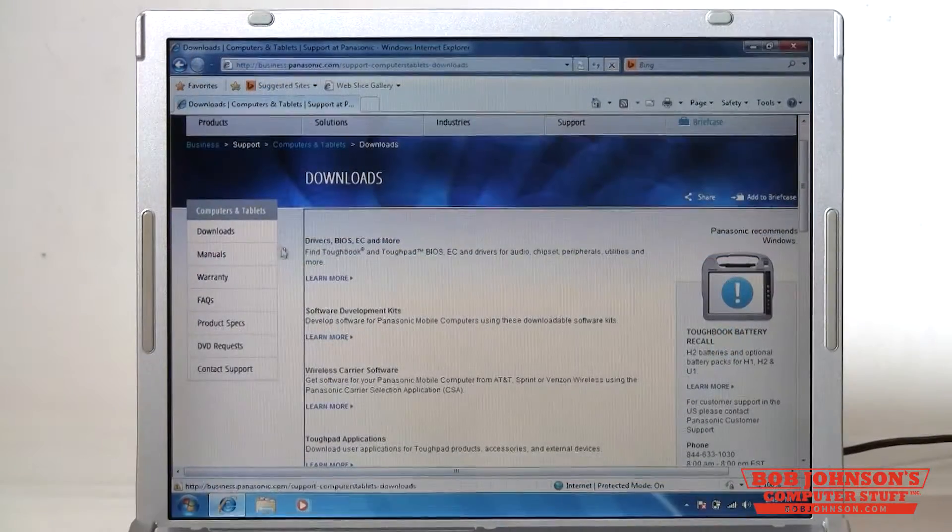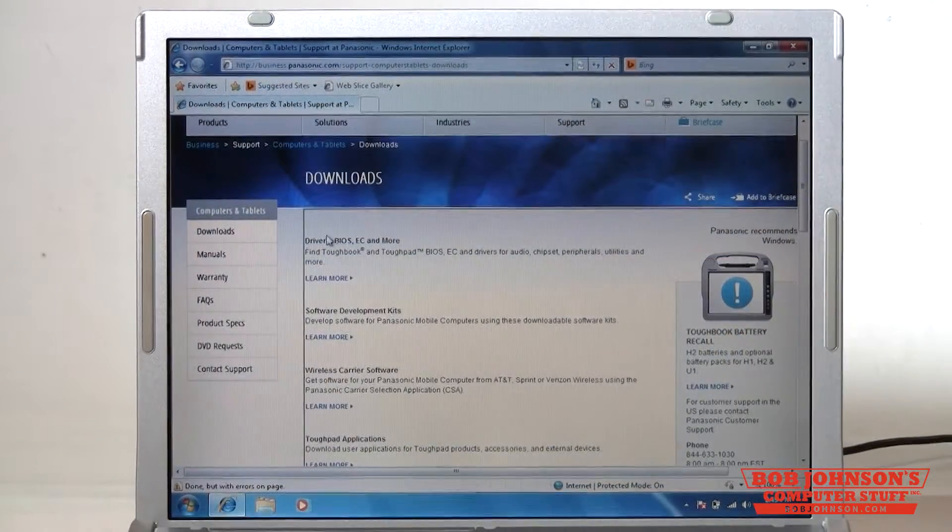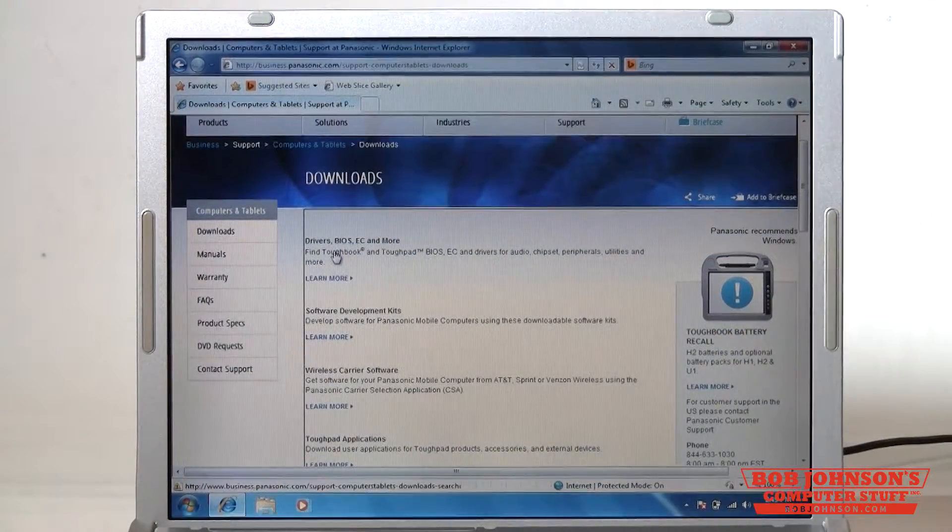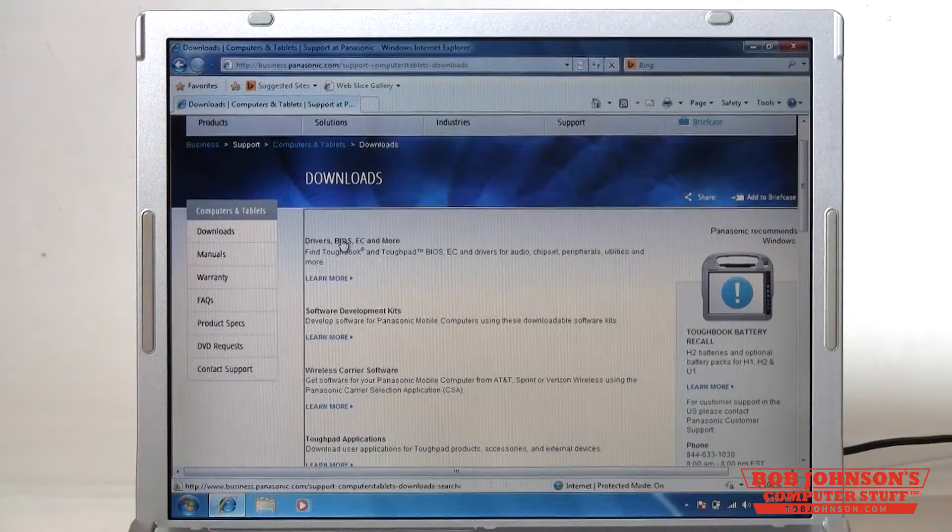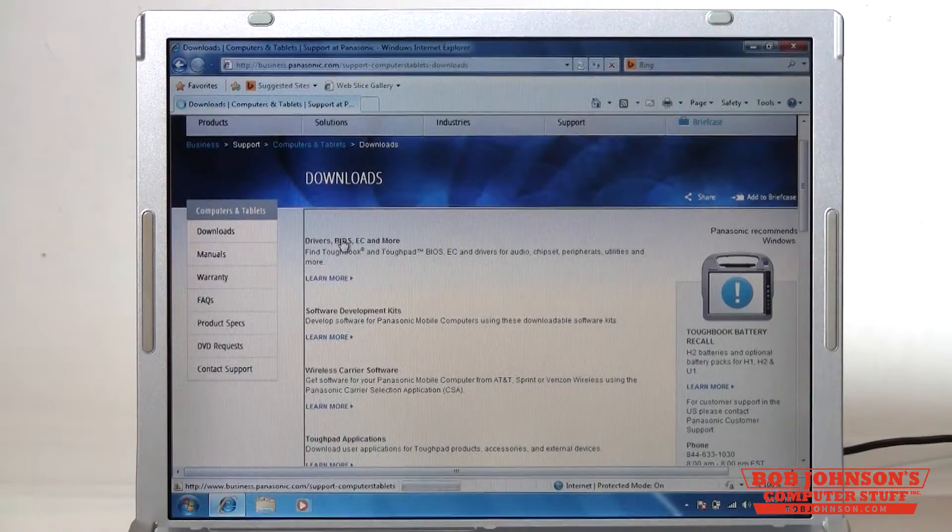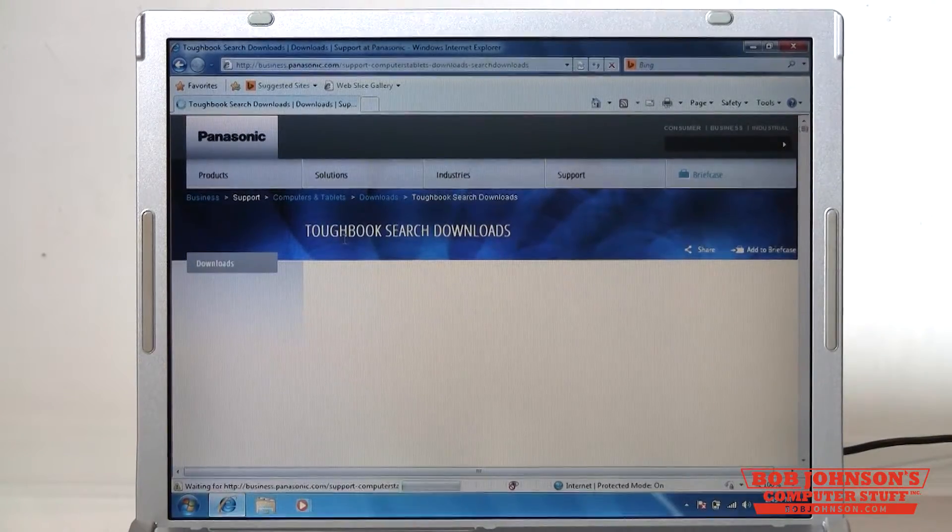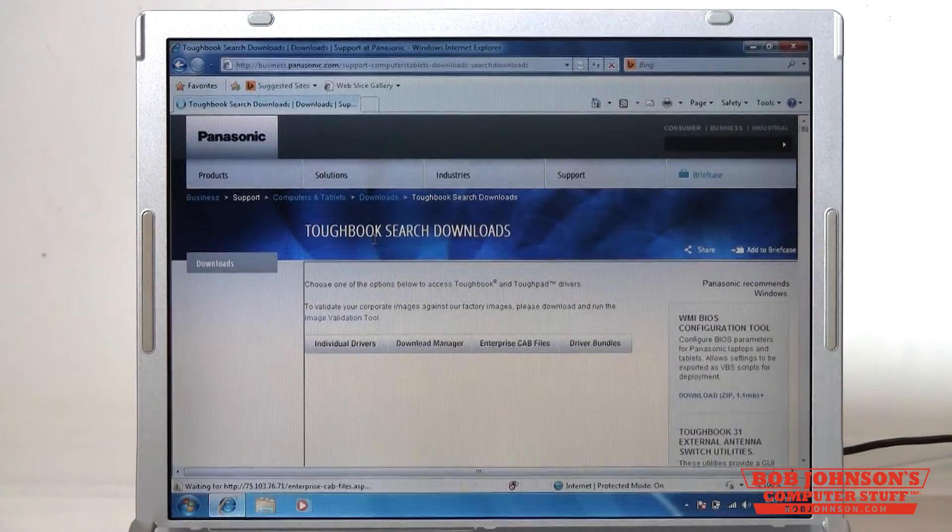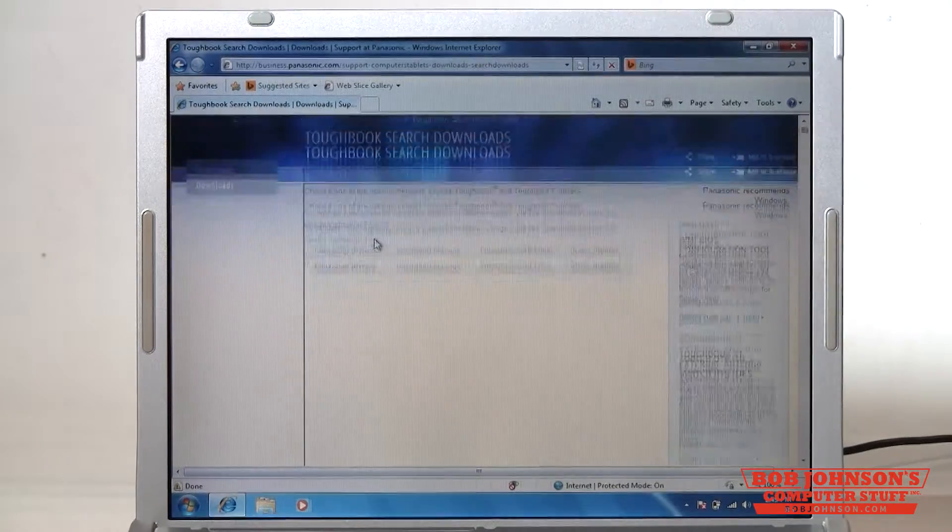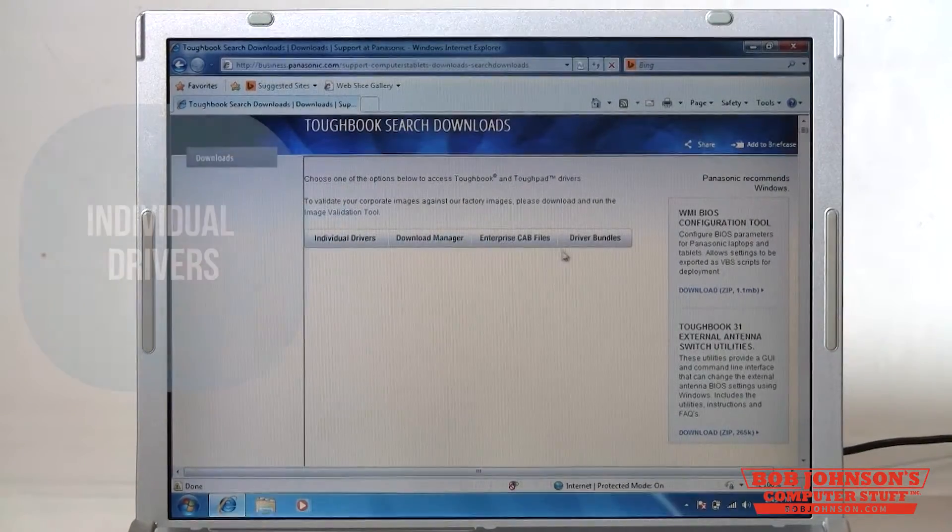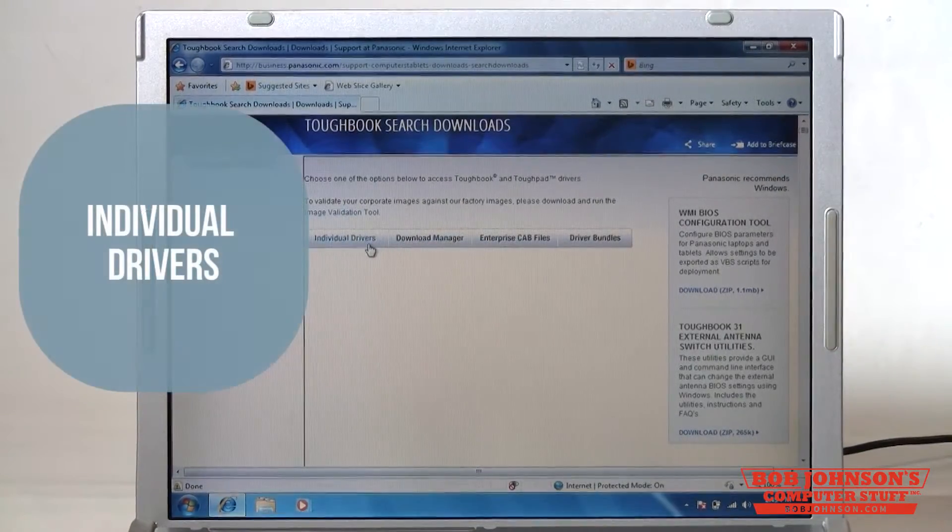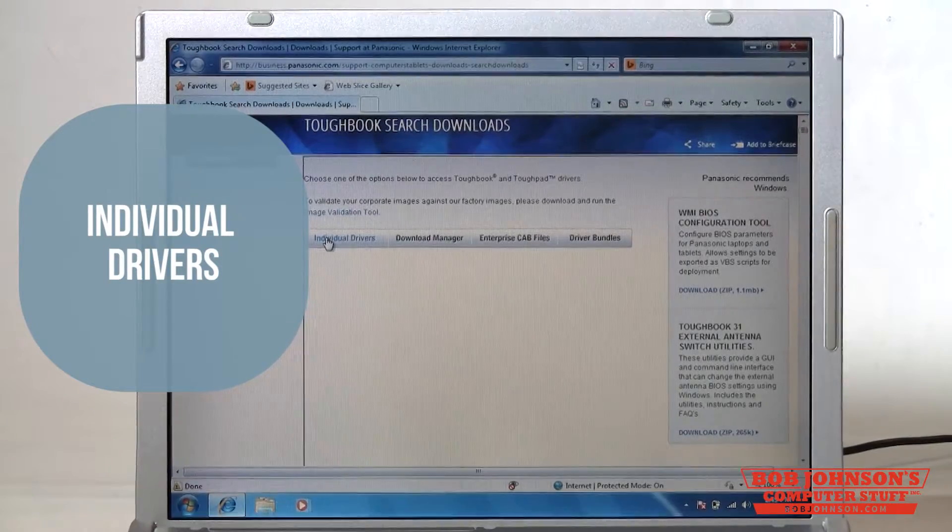You're going to want to choose this first link here that says drivers, BIOS, EC, and more. Then once that page loads it gives you a couple different options here. You're going to want to choose individual drivers.